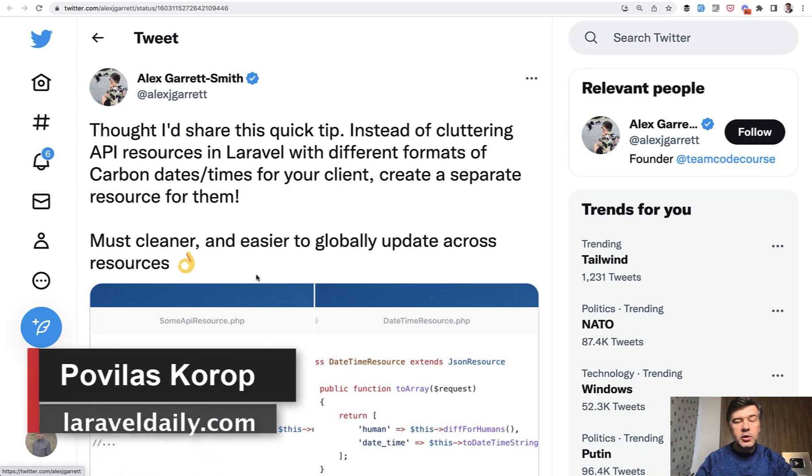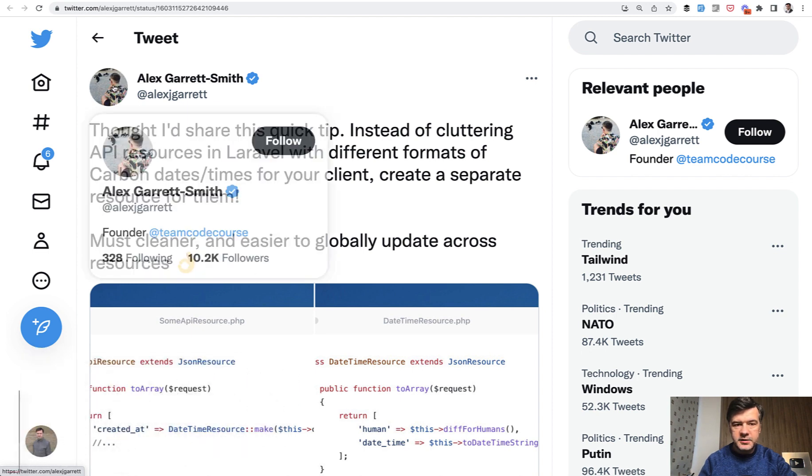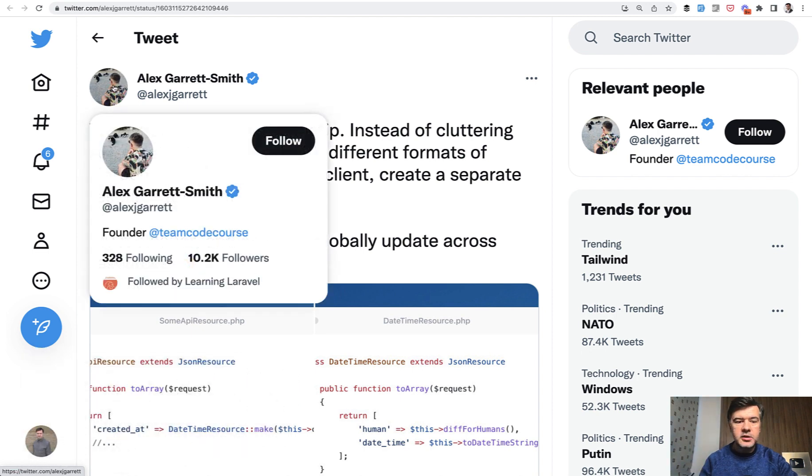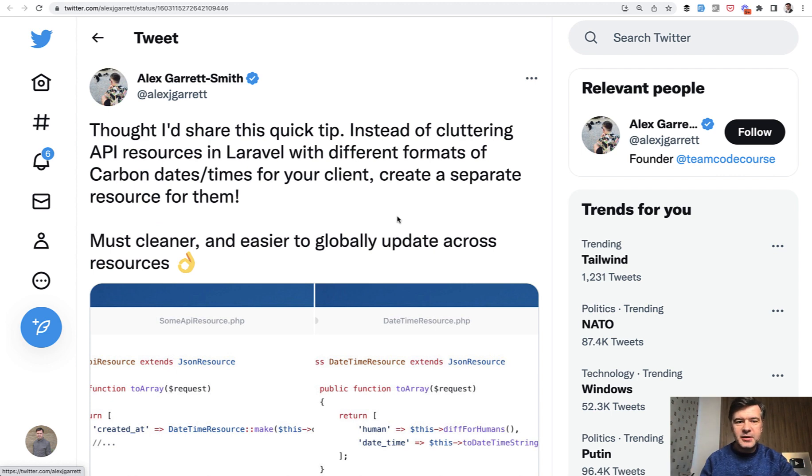Hello guys. Today I want to quickly show you an API trick in Laravel with API resources based on a tweet by Alex Gareth Smith, creator of CodeCourse with a lot of courses. He's my kind of fellow competitor in Laravel courses space and I do admire his work.